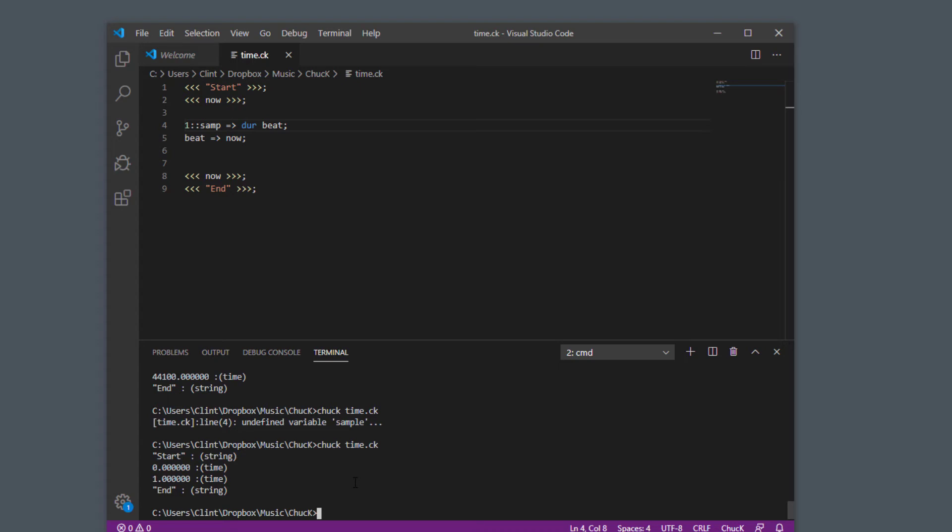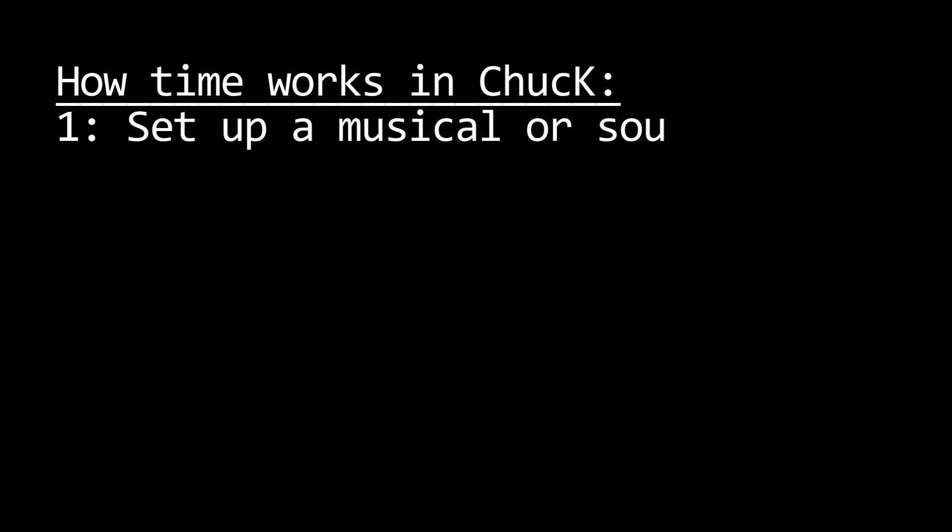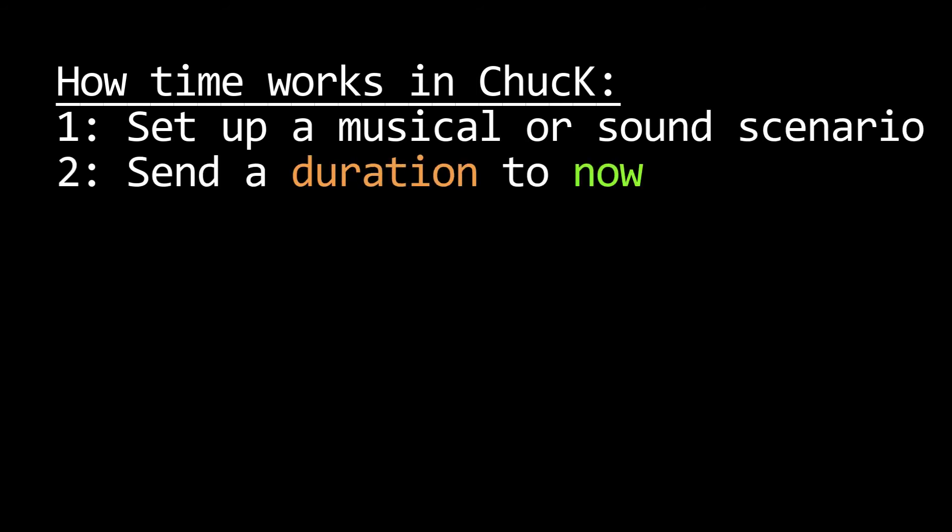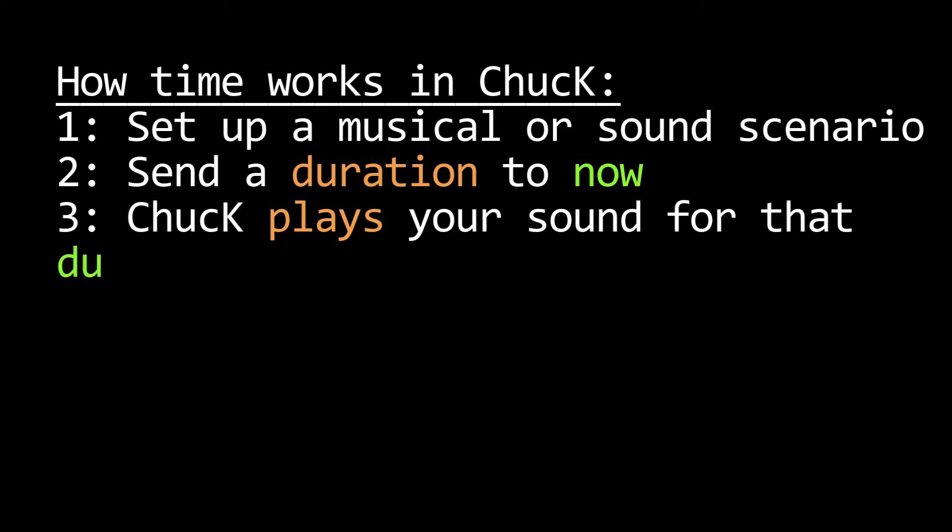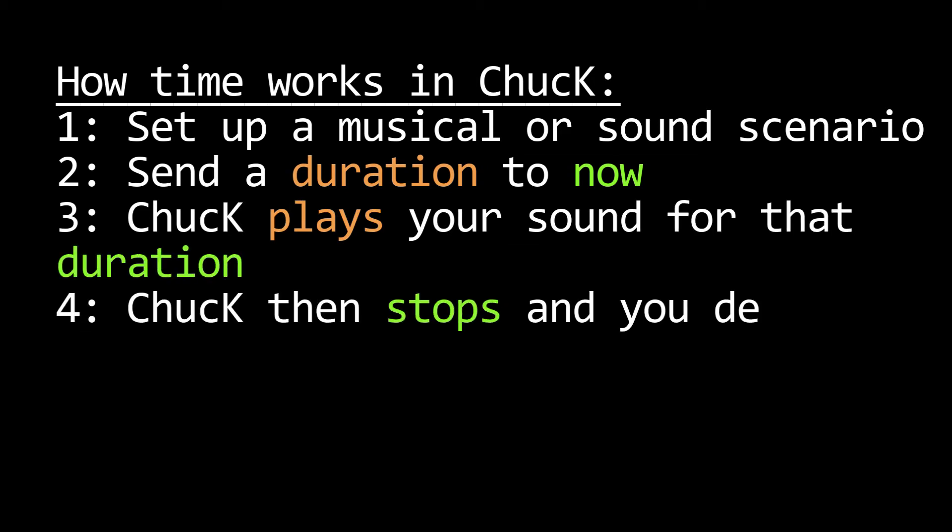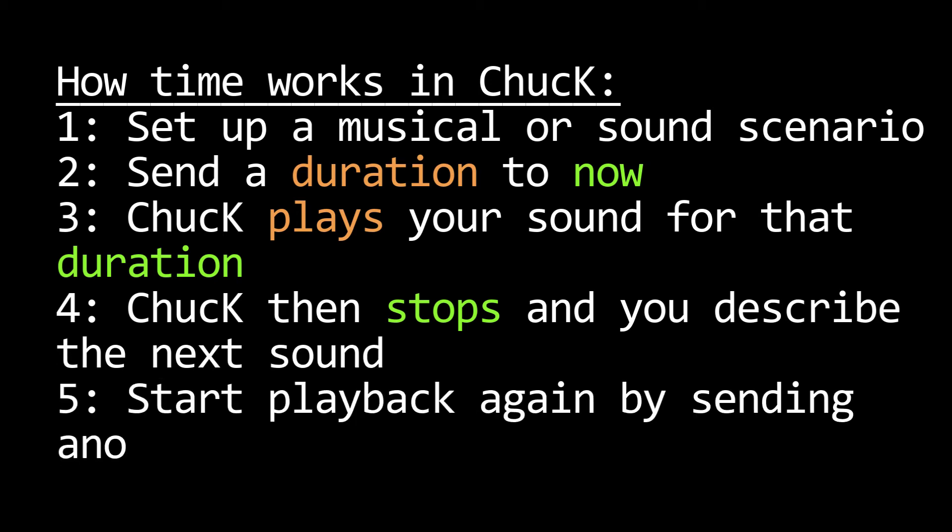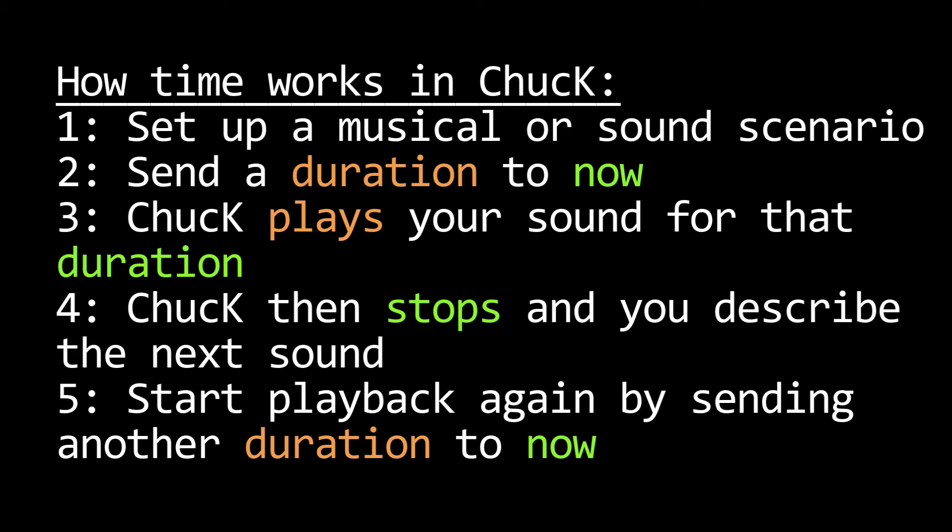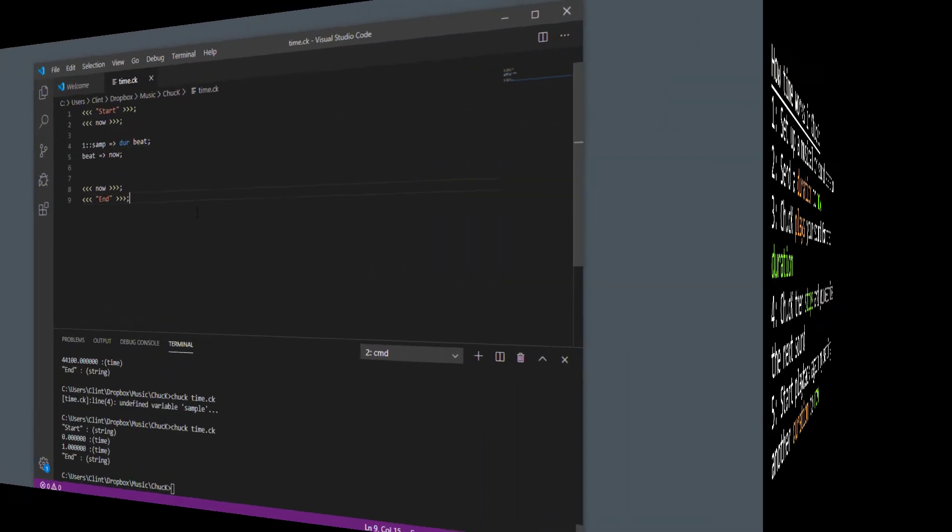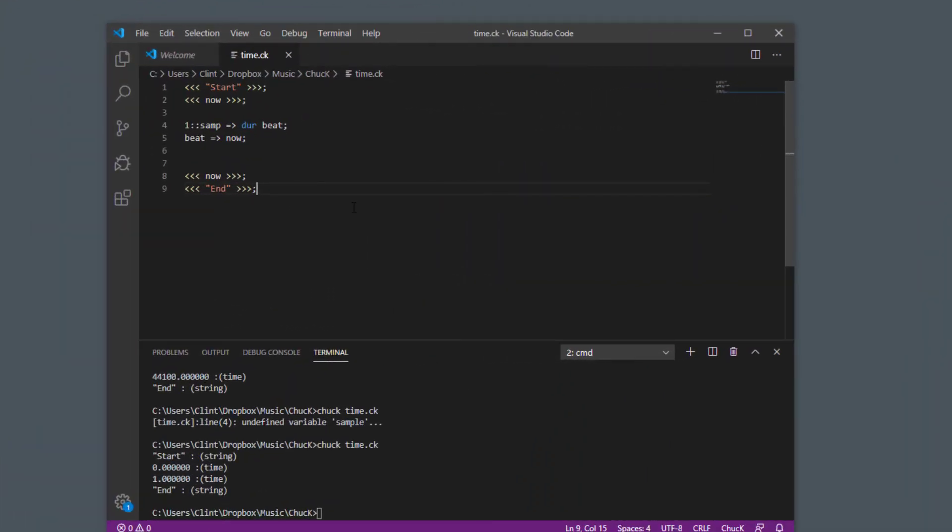So now is a variable that returns a time, but if you give it a duration, it will advance that time. And the basic way of working with time in Chuck is you set up a system however you want it to occur for a certain length of time. And then you chuck a duration variable to now, and Chuck will advance that amount of time and then stop. And then you can describe whatever kind of musical system or audio system you want for that next moment, and Chuck another duration of time to now, and then Chuck will advance again. So let's see that happen in practice with some music.